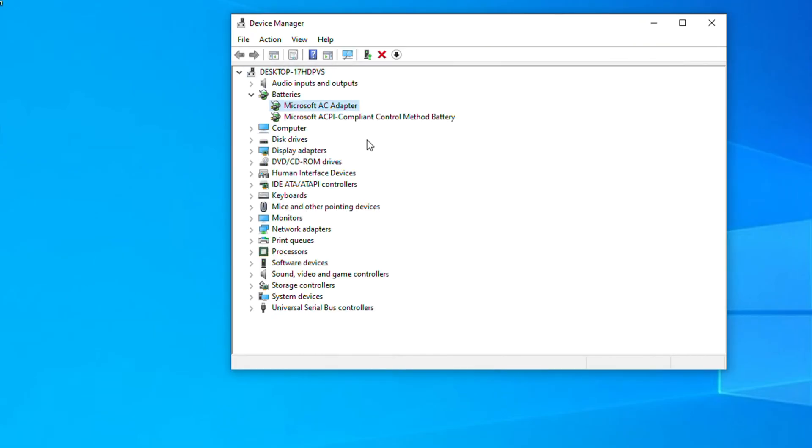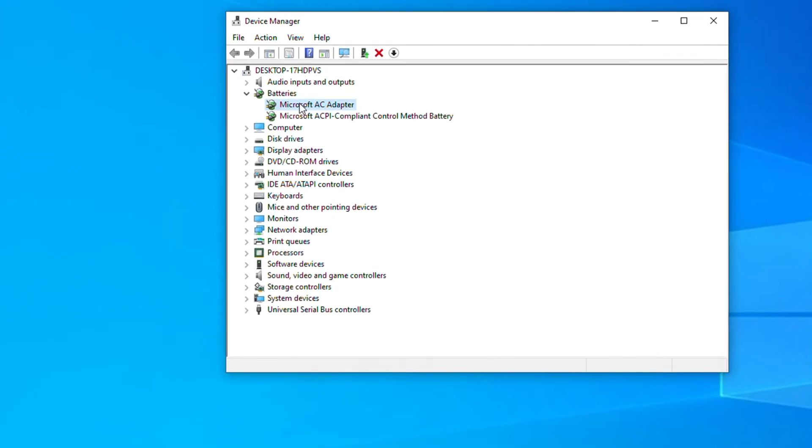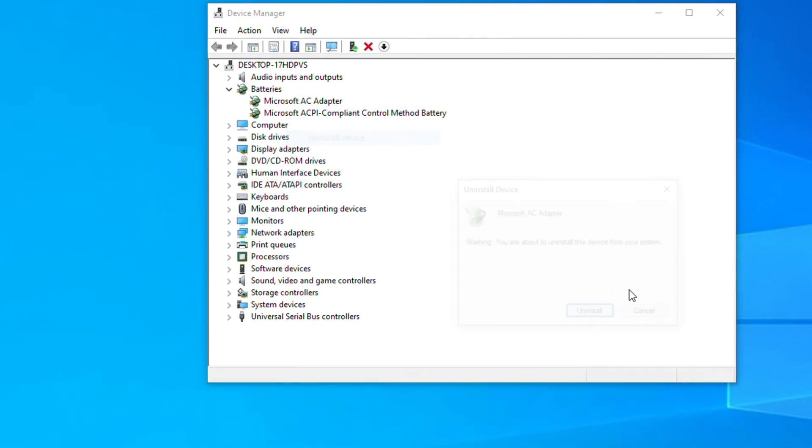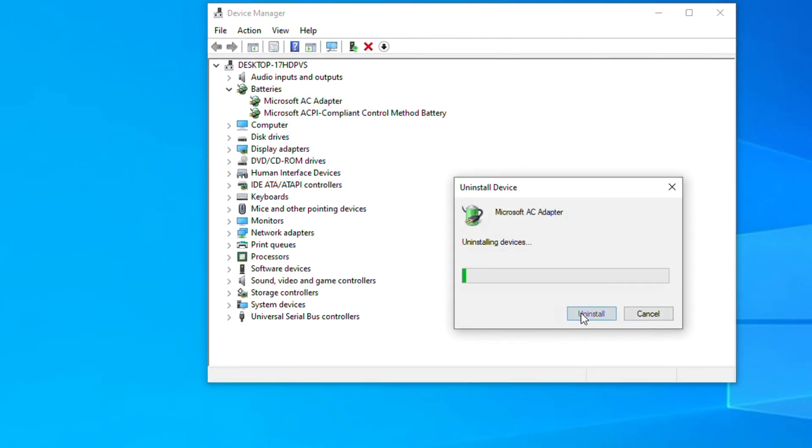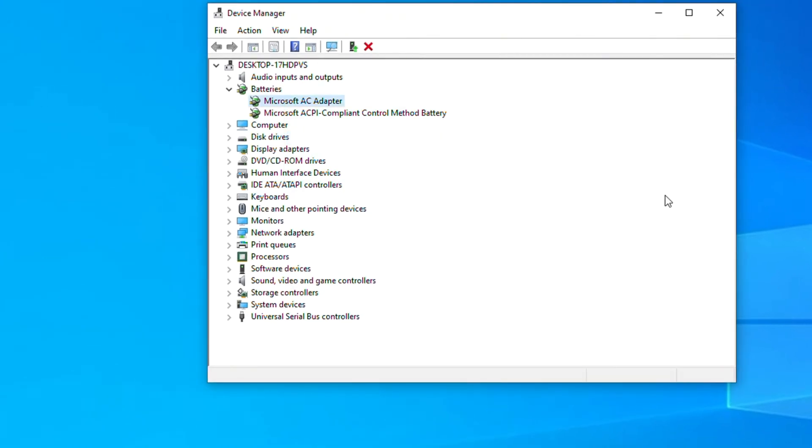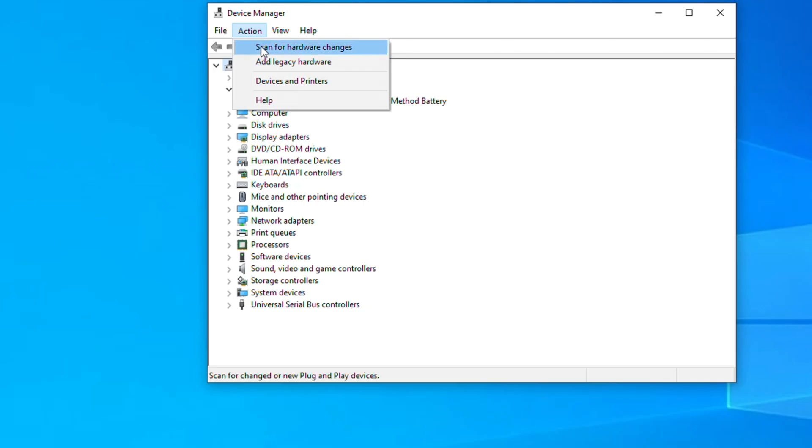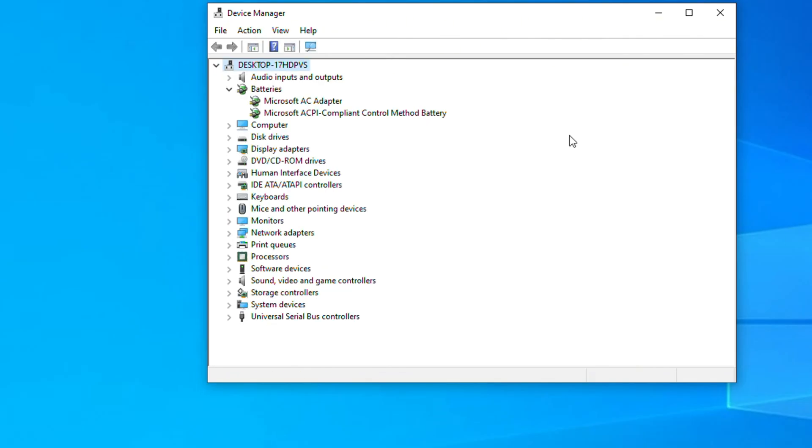If this does not work, right click on the adapter again, the battery adapter, and simply uninstall it from the device. Click uninstall and you will see that it's removed from here. Now all you have to do is click here on action and scan for hardware changes. It will do a refresh and it should try to get it back for you.